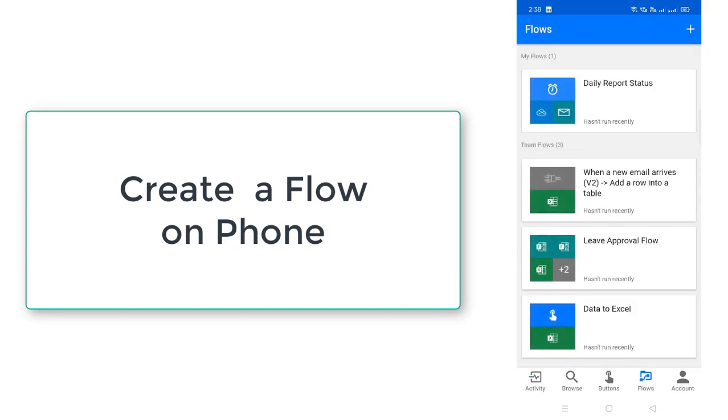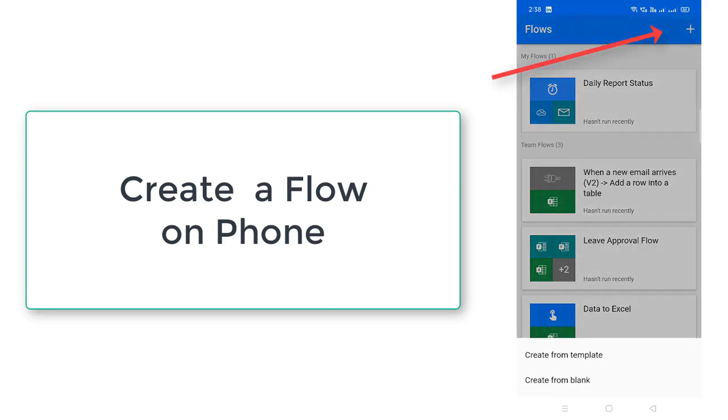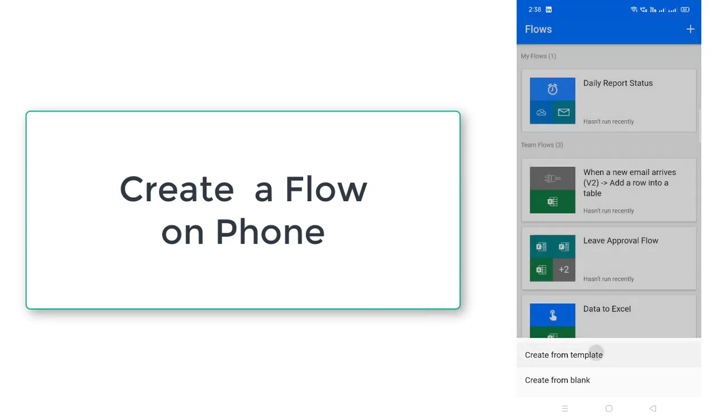Click on flows. There on the top most, you will find plus symbol. Click on that. Over here, you will find two options. One is create from template, create from blank. So I'm going to select create from template.